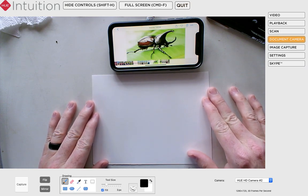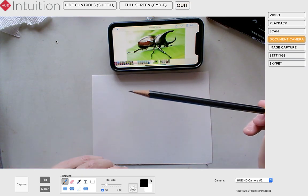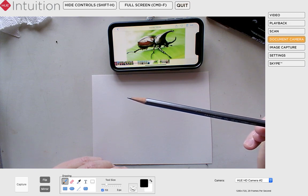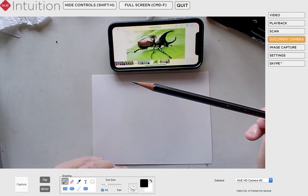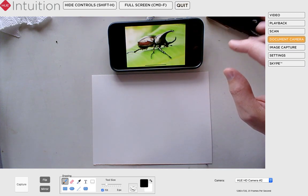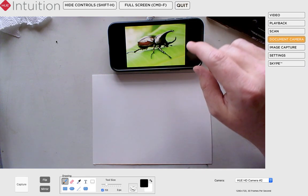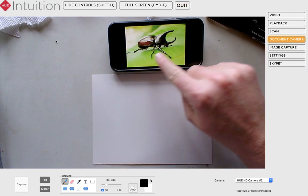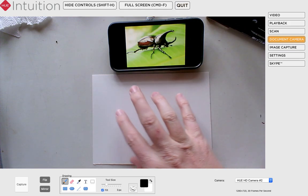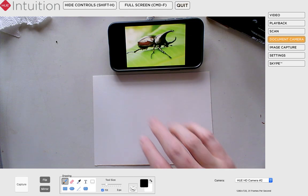Let's get started. I'm going to work with a pencil — just a regular number two pencil. Before I begin drawing, I want to look at how this rhinoceros beetle fits on the screen and think about where I want to place it on my piece of paper — kind of where it fits within the frame.